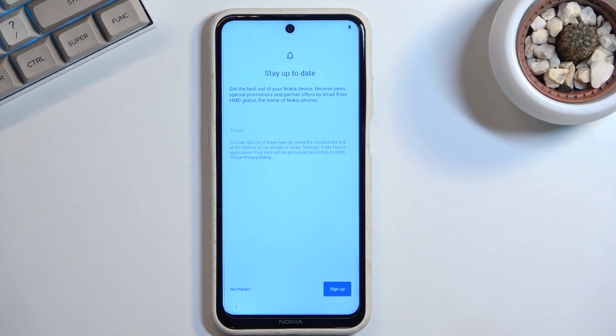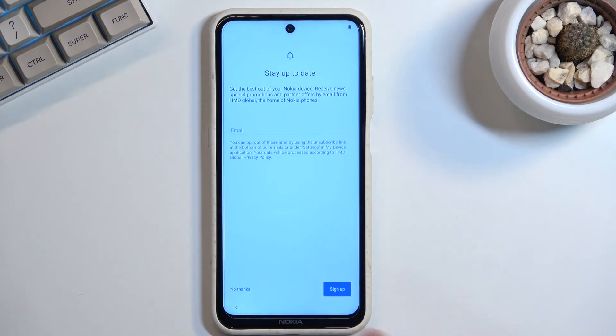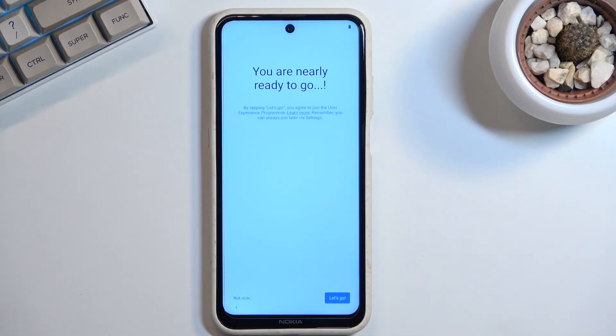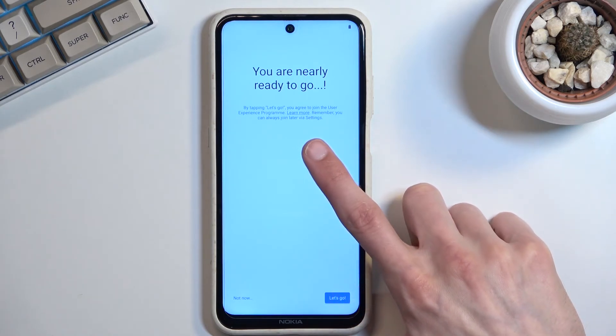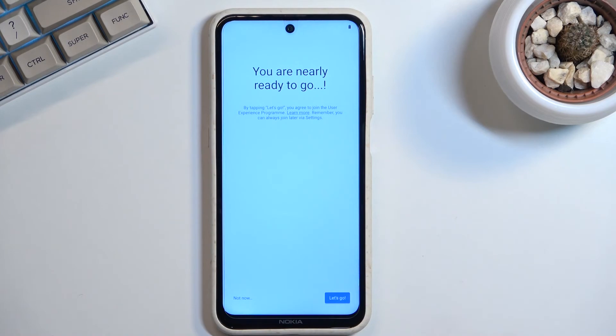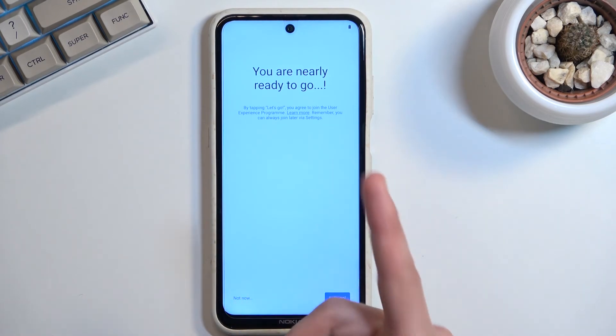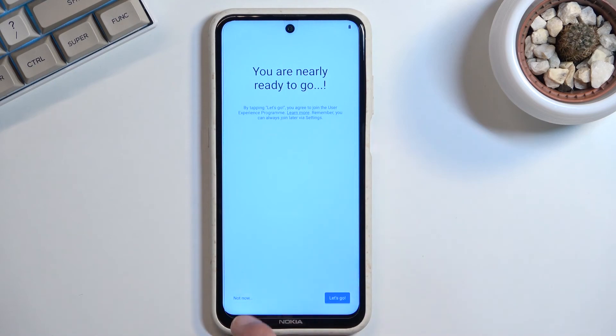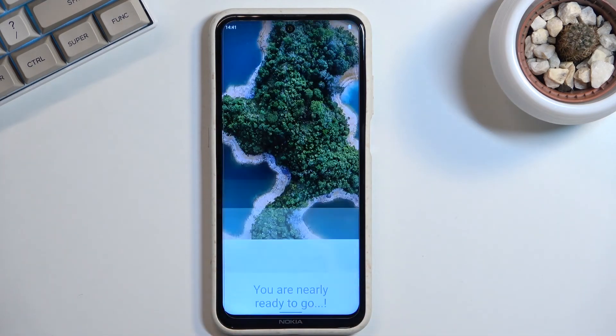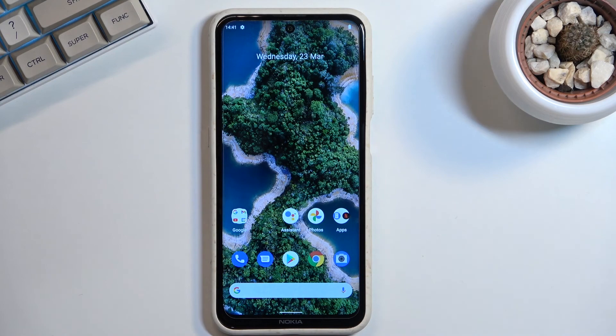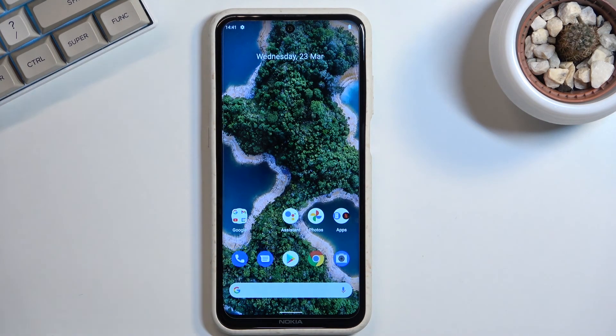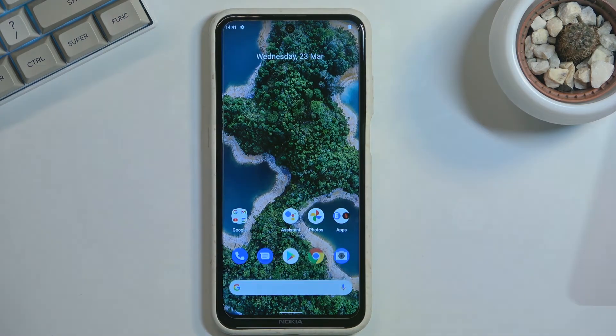Stay up to date - this is just spam mail from Nokia, so no thanks. You are nearly ready to go. Then by tapping let's go, you get user experience programs. I'm not interested in anything like that, so not now. And there we go, that completes the setup. If you found this helpful, don't forget to hit like, subscribe, and thanks for watching.